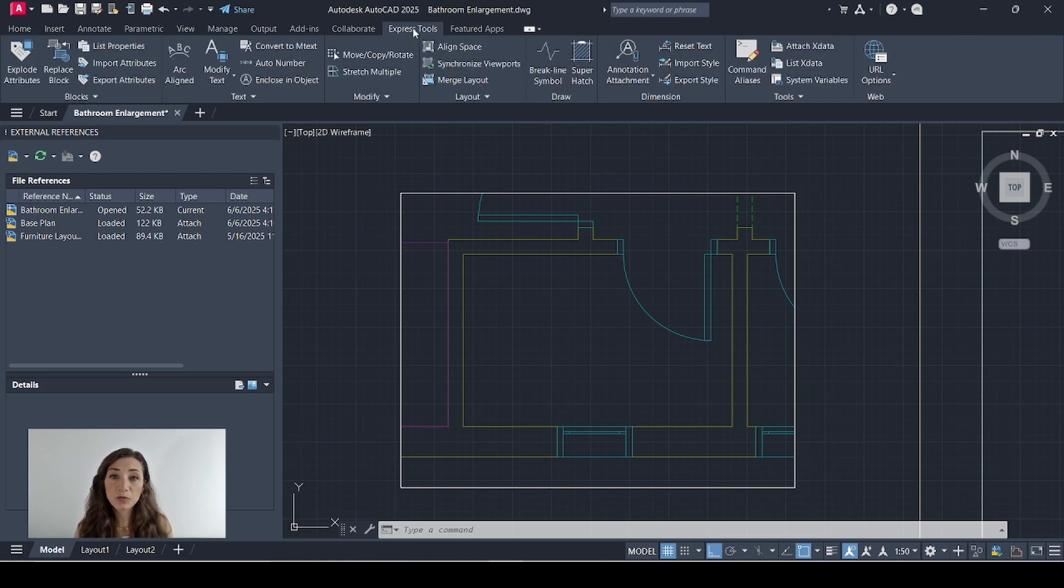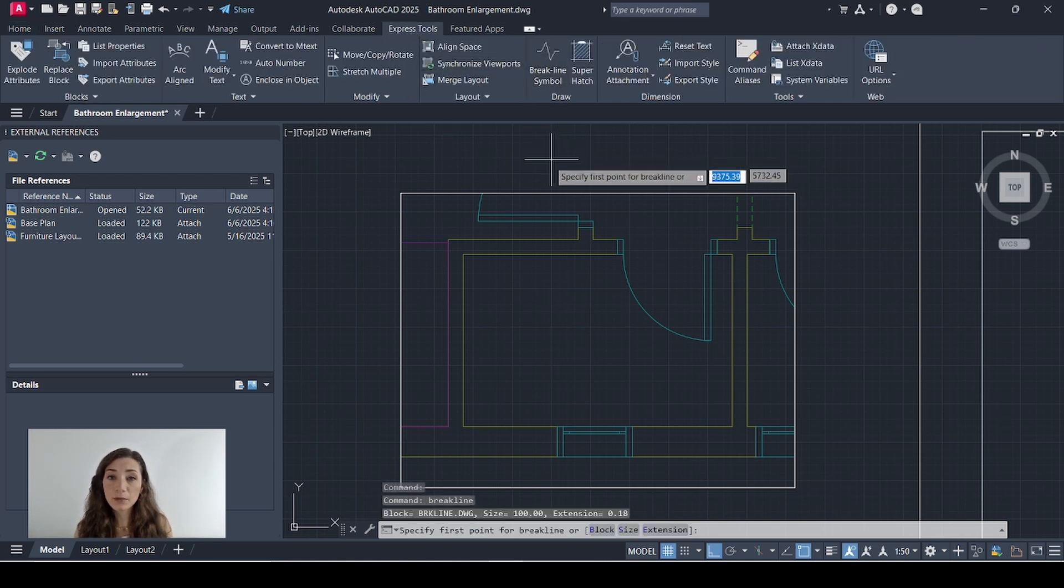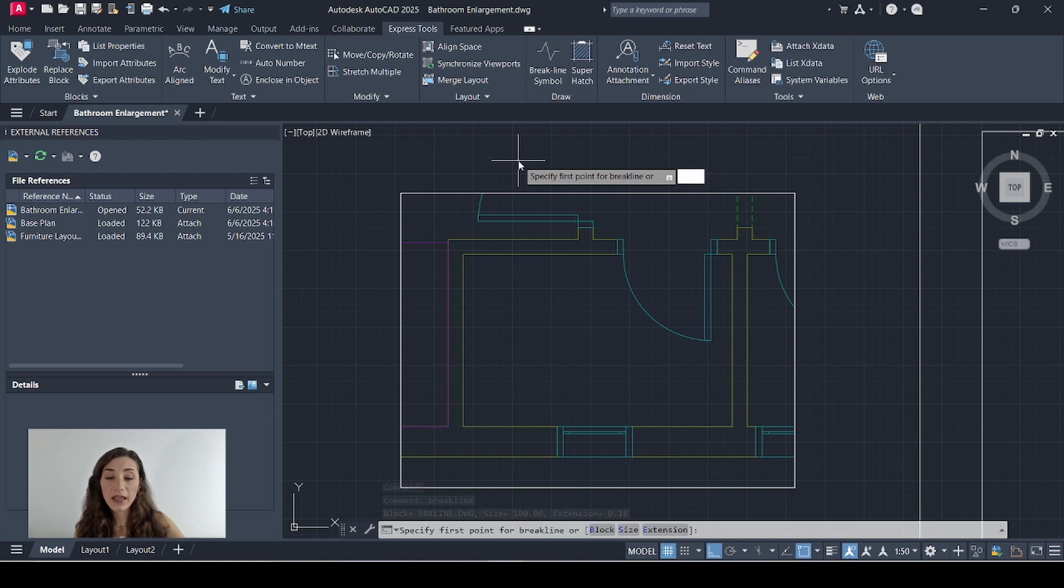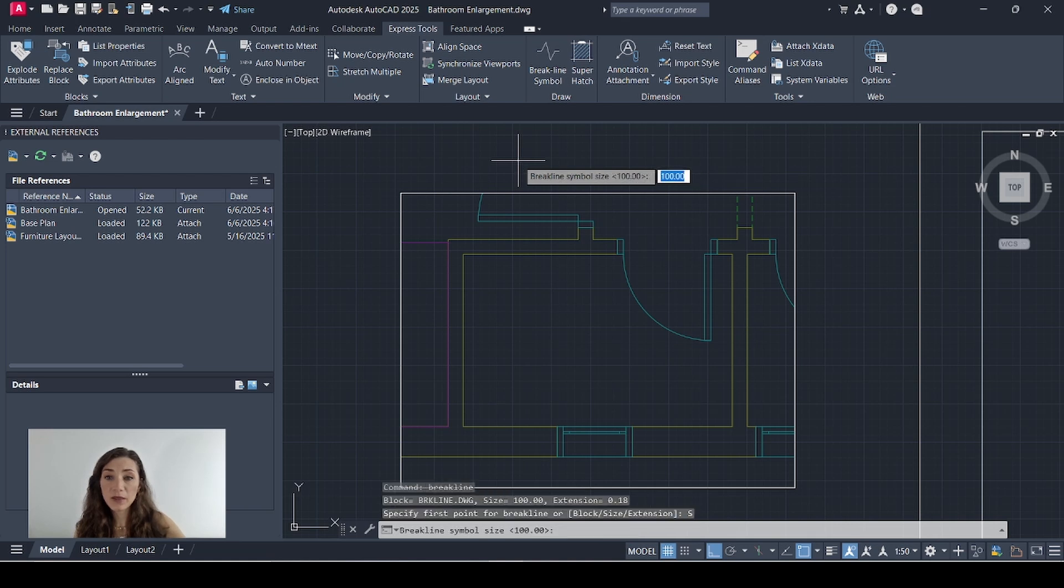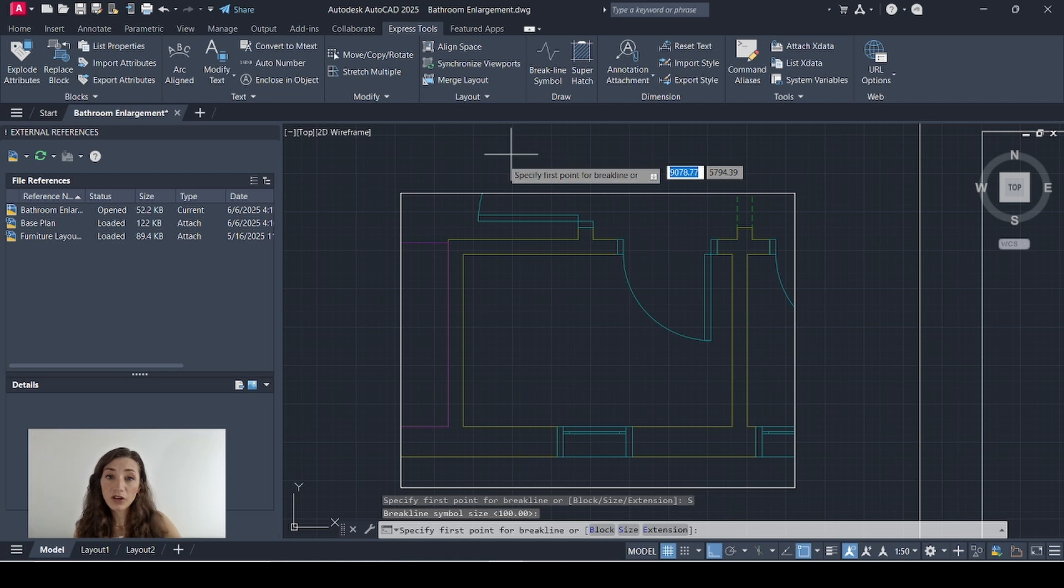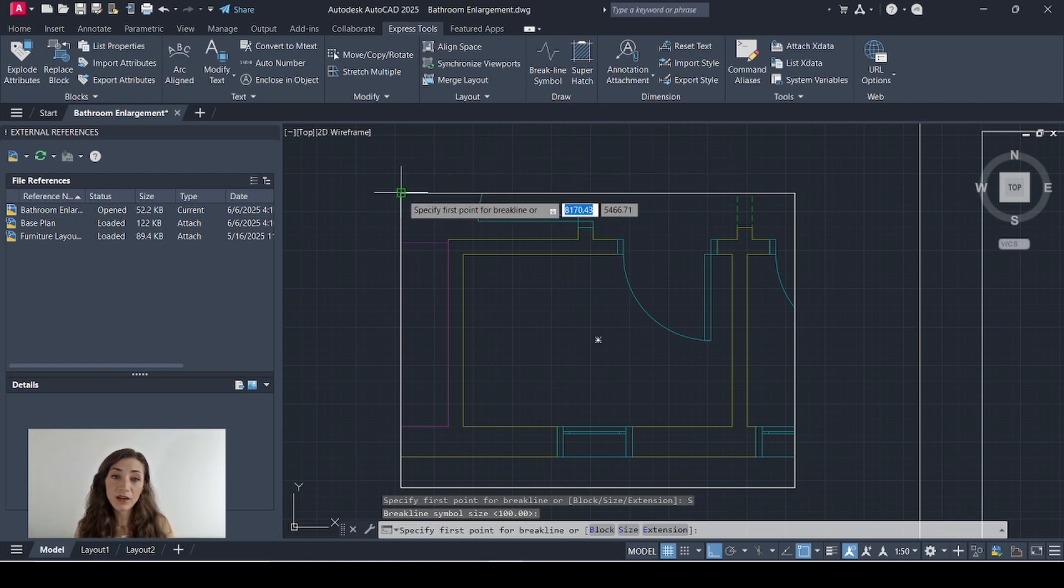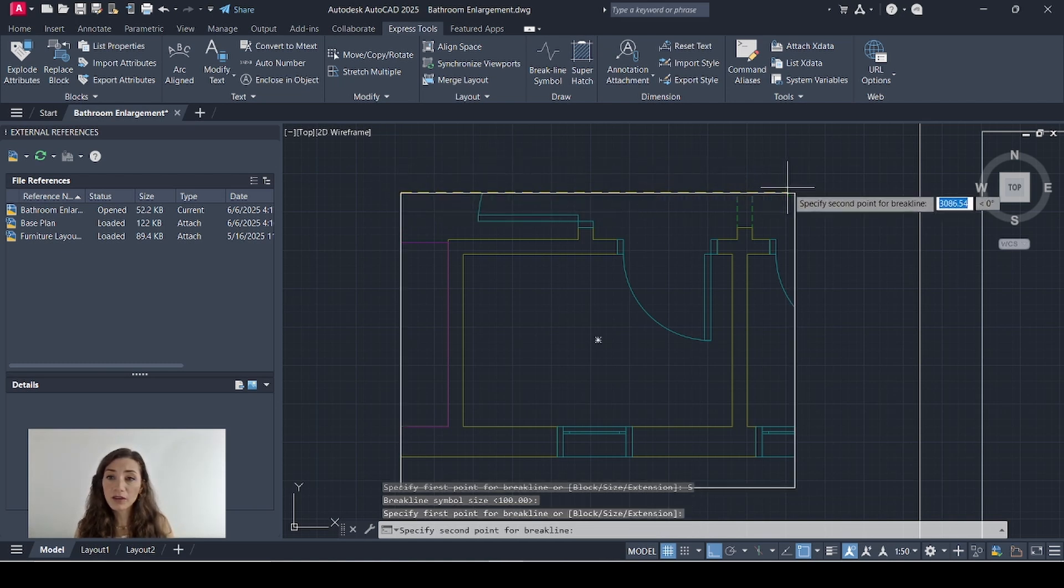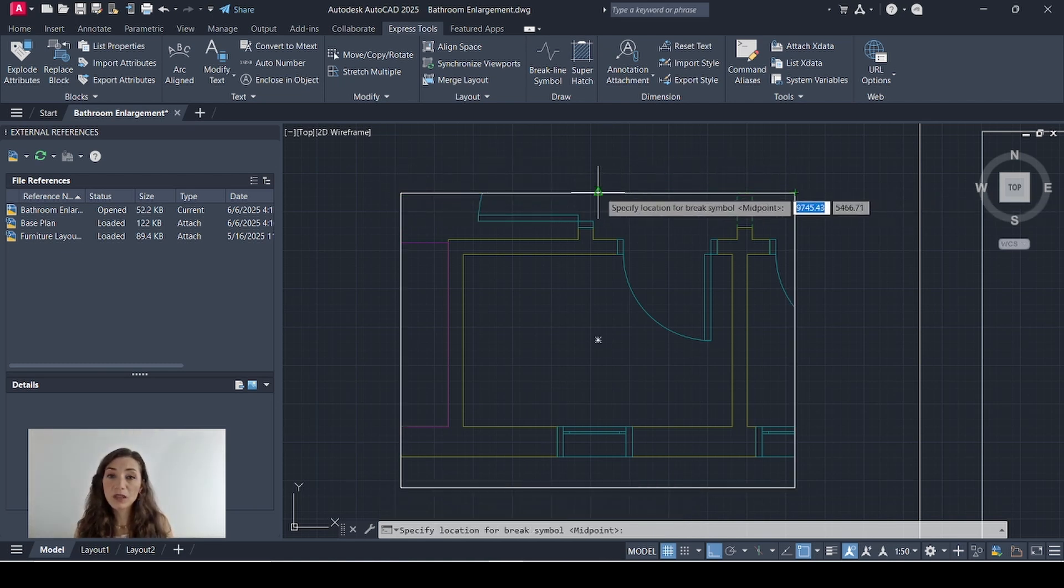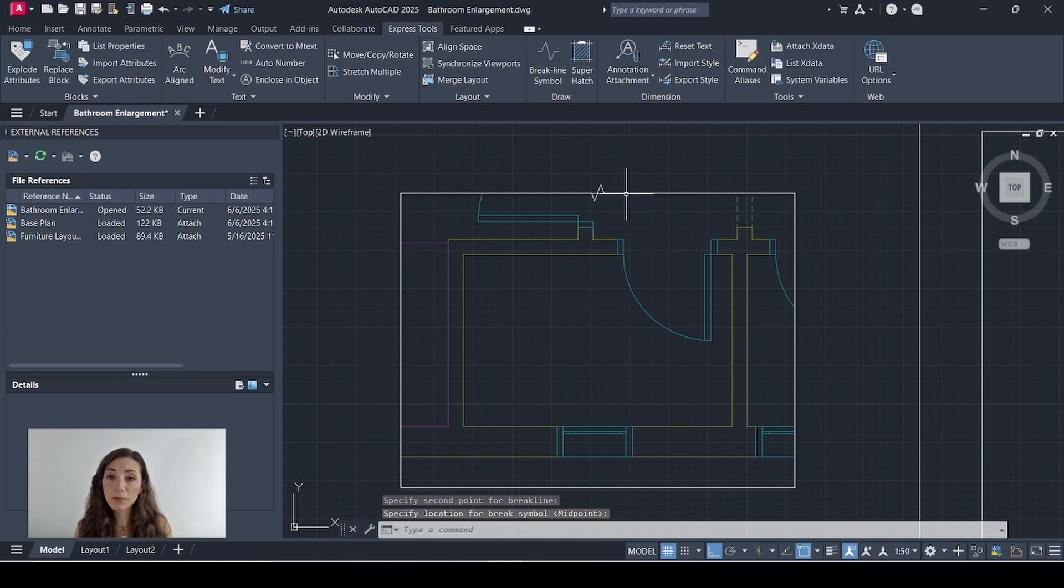I'll go to express tools, select break line symbol and before I click anywhere I'm going to hit the S key on my keyboard then the space bar just to make sure that my symbol size is 100. Then I'll hit enter. I'll specify my first point then my second point and I'll go to the midpoint to specify where my break symbol is.